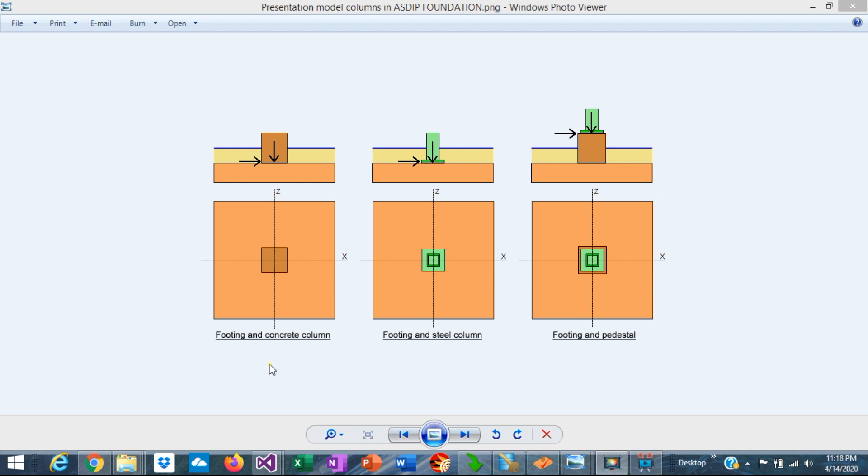At the left we have a spread footing supporting a concrete column. This is a typical scenario for concrete buildings. In this case the column transfers the loads directly on top of the footing.